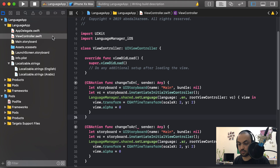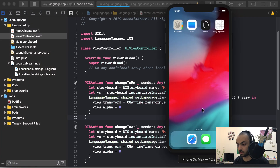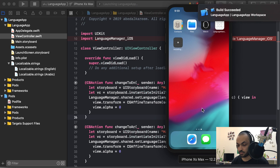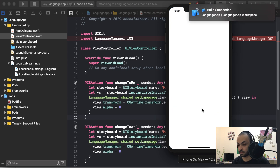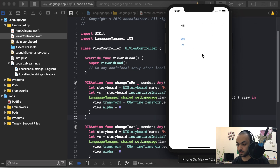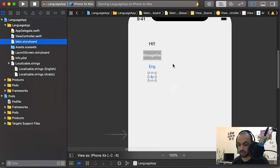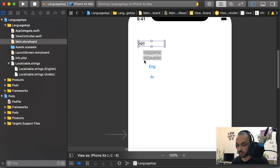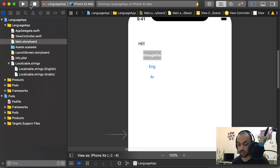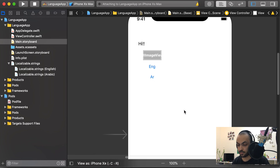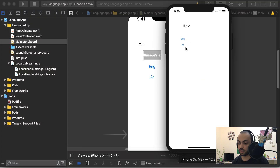Let's delete the simulator and run again. Now it's in English, as we selected English as the default language. If you change it to Arabic you'll see the text changes — I just need to fix the label size and run again. Now it's in Arabic, and you can switch between English and Arabic. As you can see, there is also an animation between the two languages.